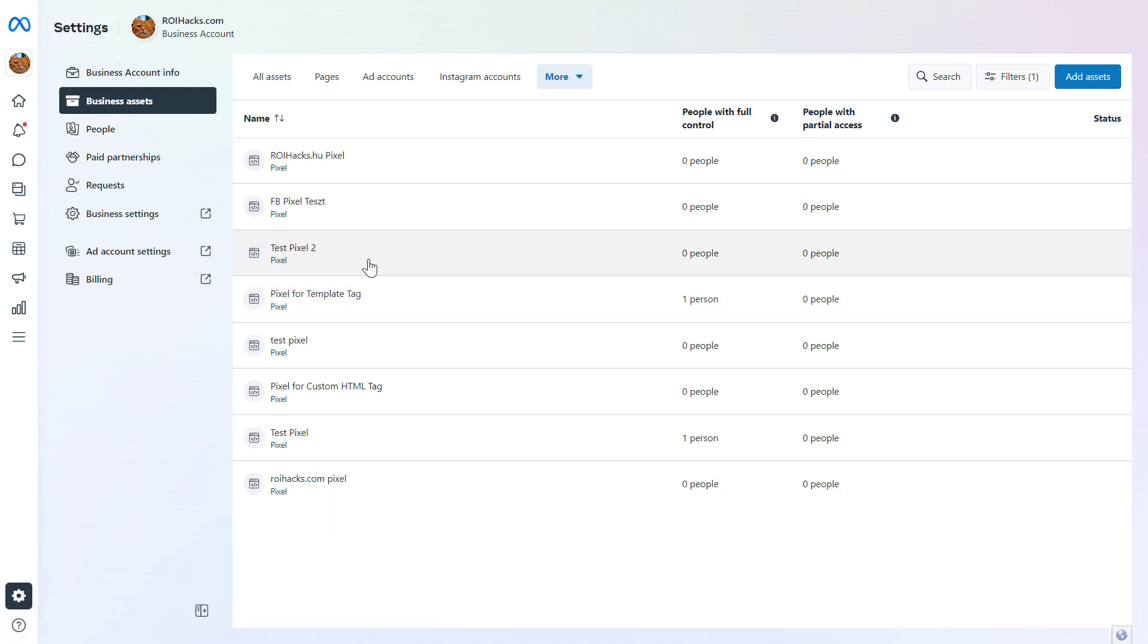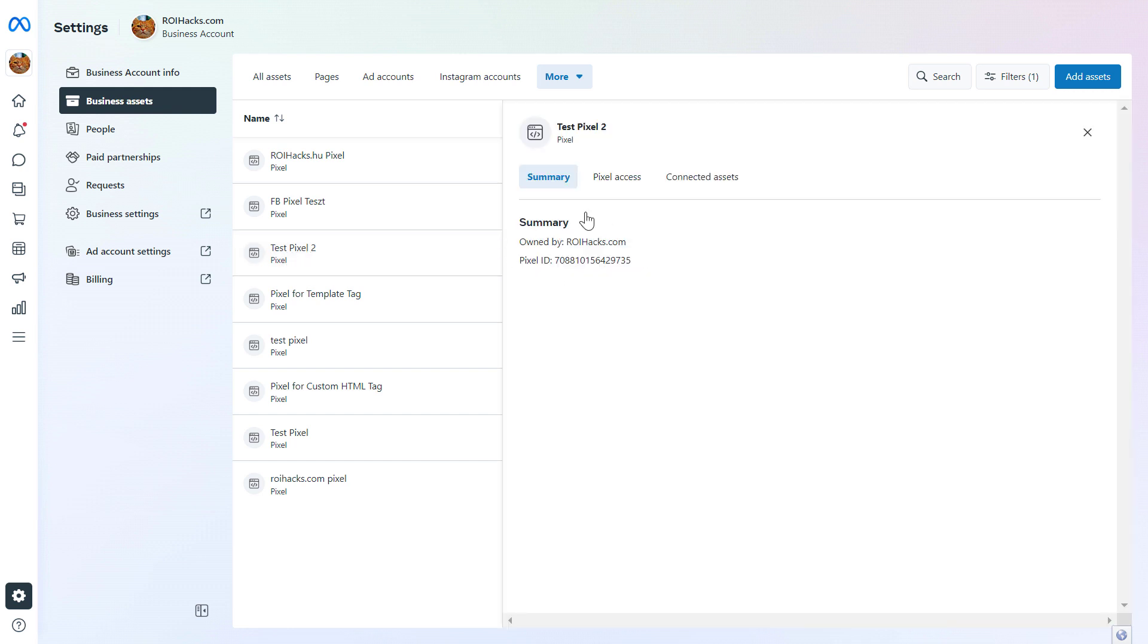So for this reason, although you cannot delete the Facebook pixel, you should remove a Facebook pixel that is not used or it's not implemented correctly on your website from the Facebook ad account. So let's say I want to remove this test Facebook pixel from my Facebook ad account.